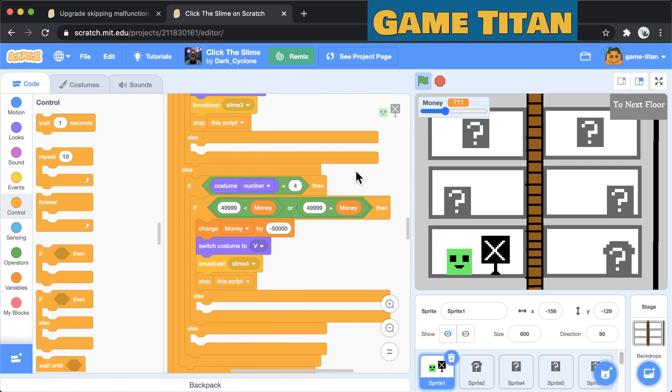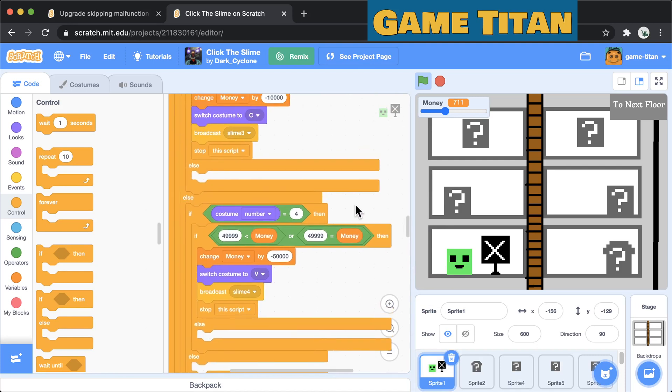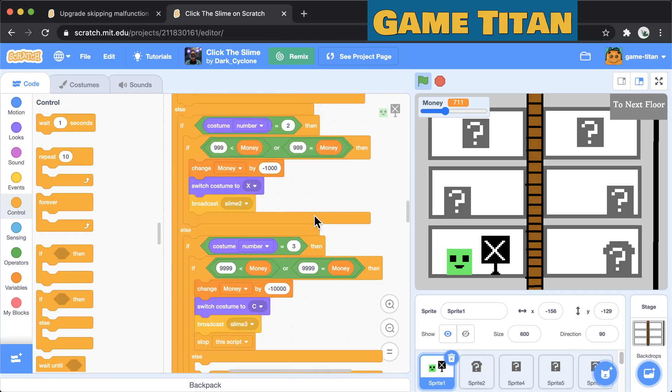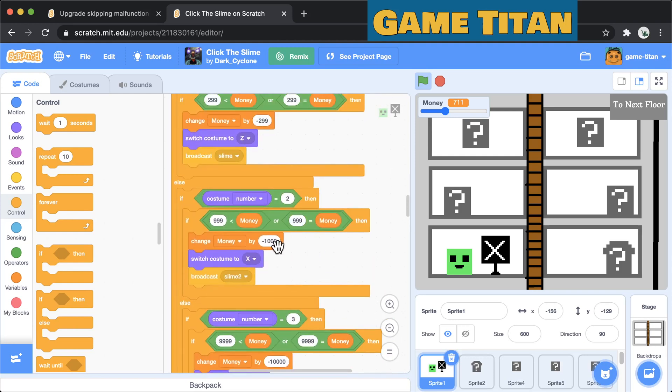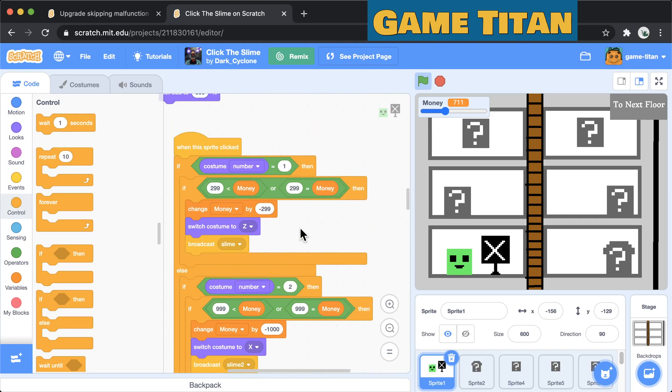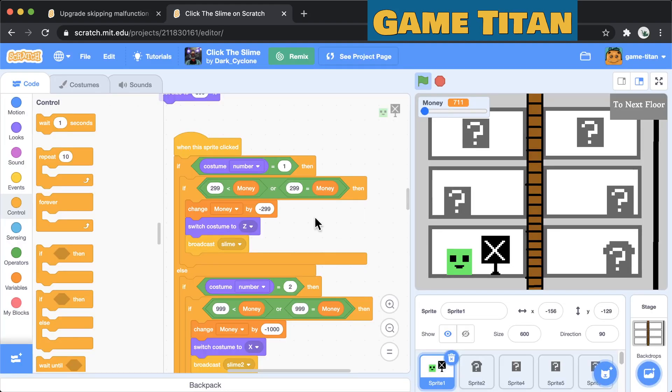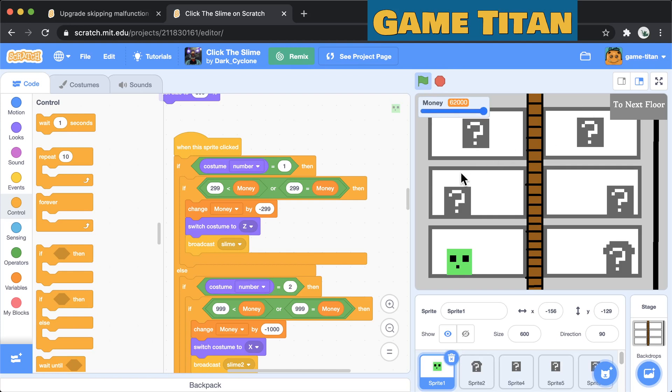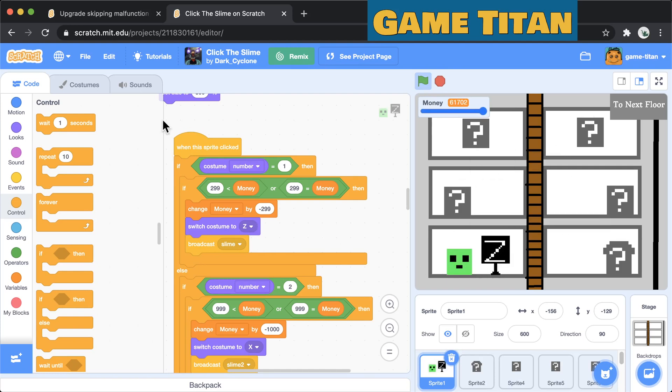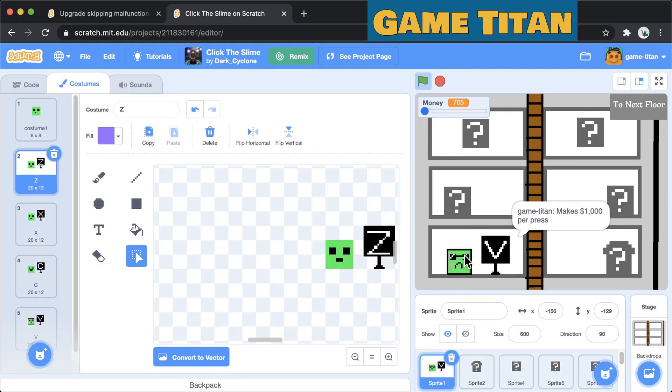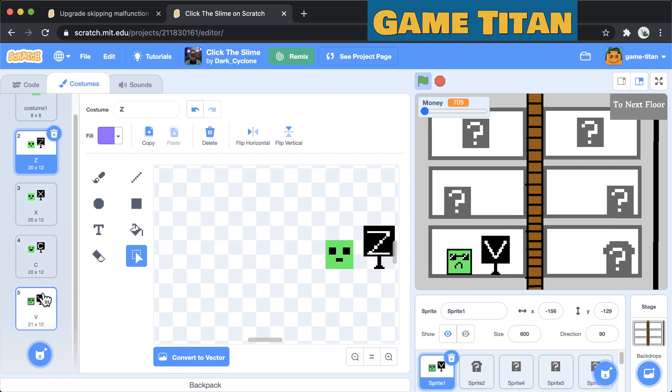We could quickly hook it all up. So now we would need 50,000 plus 10,000 is 60,000, 62,000 money in order to buy all of the upgrades. So let's give ourselves all of that money. We'll click once and it switches to Z, and we'll click it again and it switches to X, and we'll click again and it switches to E, and we'll click it again and it switches to the V with the cool shades.